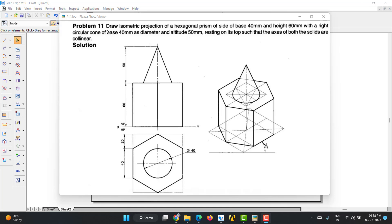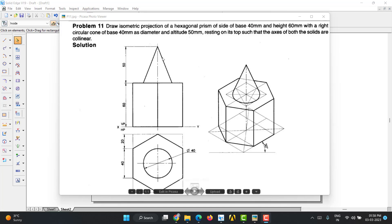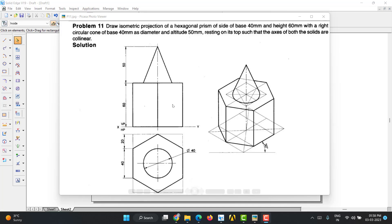We will go for problem number 7: draw the isometric projection of a hexagonal prism with side of base 40mm and height 60mm, with a right circular cone of base diameter 40mm and altitude 50mm resting on its top, such that the axes of both solids are collinear. We have hexagonal prism below and the cone above, both axes in the same line. We will go for the solution now.